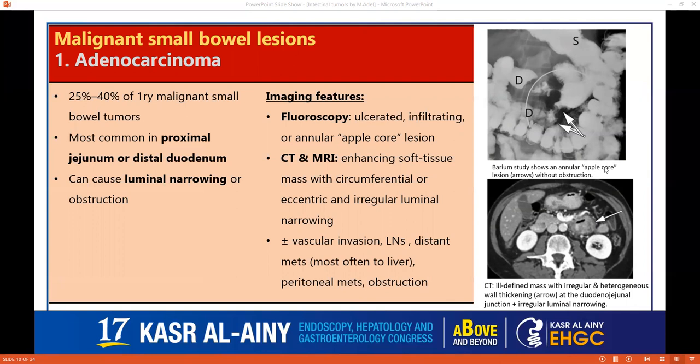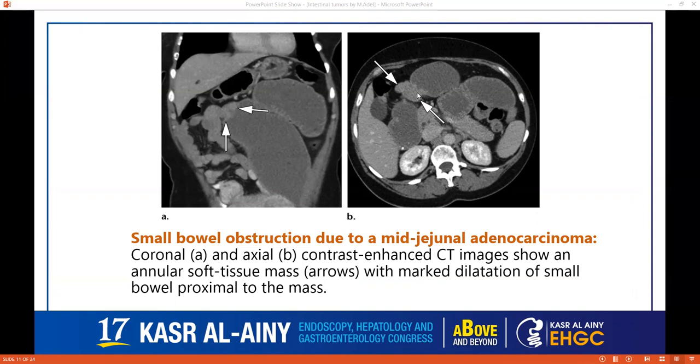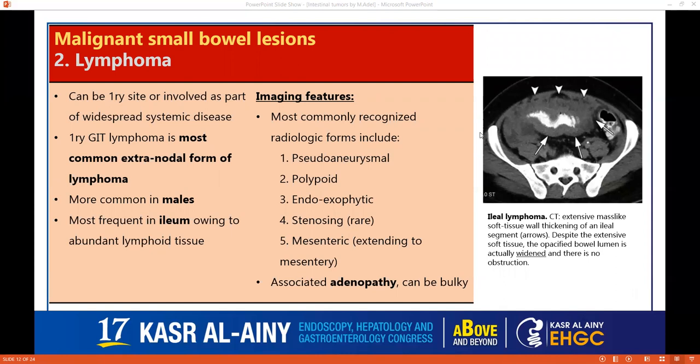Moving to malignant lesions, like adenocarcinoma — the most common primary malignant small bowel tumor, most commonly in the proximal jejunum or distal duodenum. It can cause luminal narrowing as seen on fluoroscopy, with an apple core appearance, mucosal thickening, ulceration, and infiltration. On CT, we usually see an enhancing soft tissue mass, circumferential mural thickening and luminal narrowing, vascular invasion, and lymphadenopathy. Metastases are most often to the liver, and peritoneal mets or obstruction can be seen, as in this case with proximal obstruction to a mid-jejunal lesion.